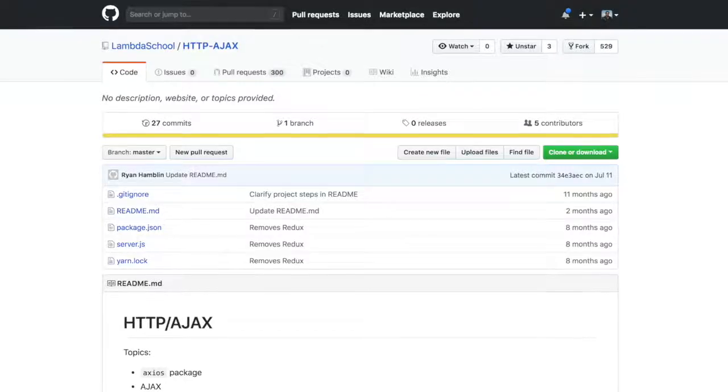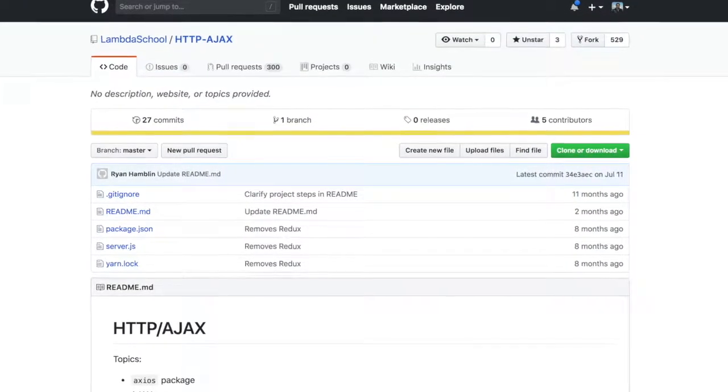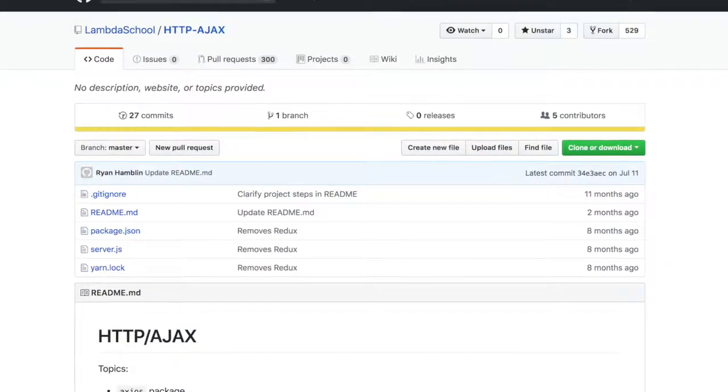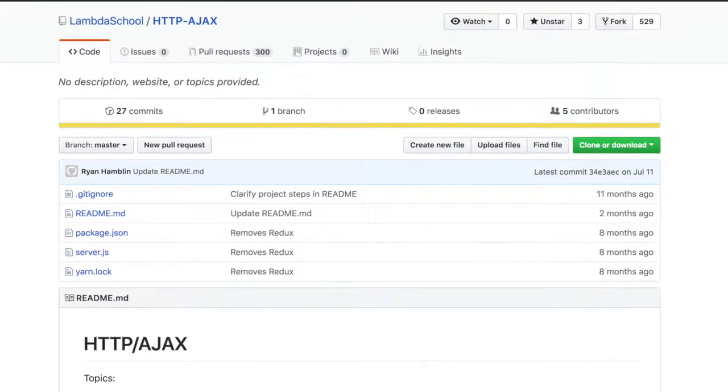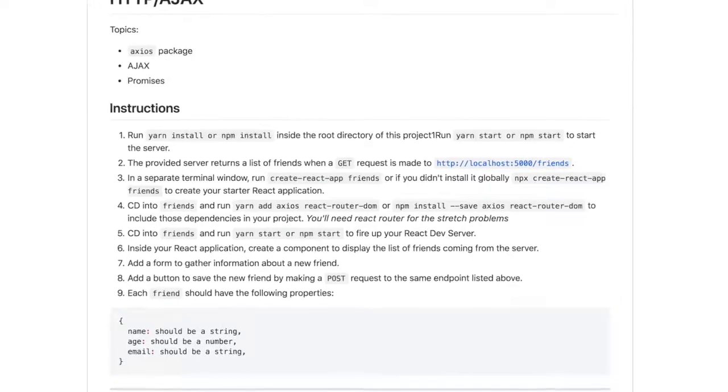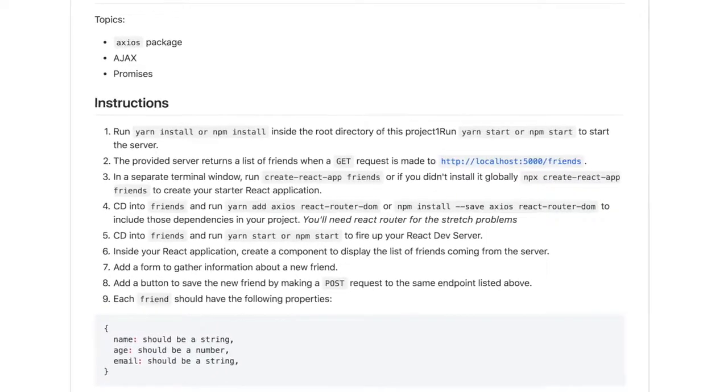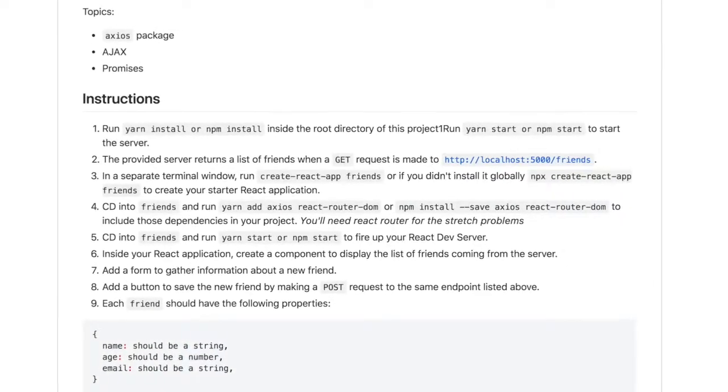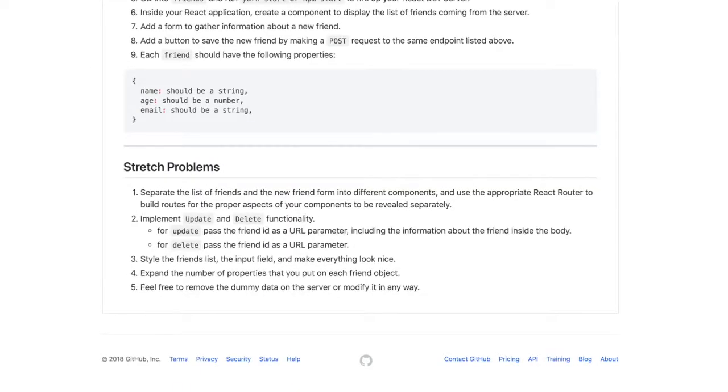Just completed Day 39, HTTP AJAX number 2. Today we used the same project from yesterday. I finished most of the MVP already and was just working on the stretch challenges.